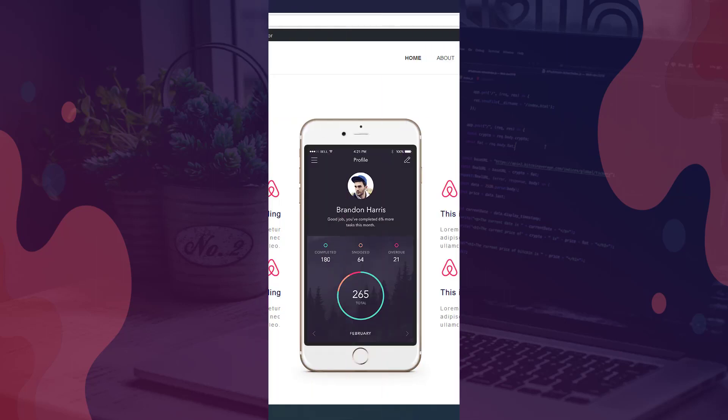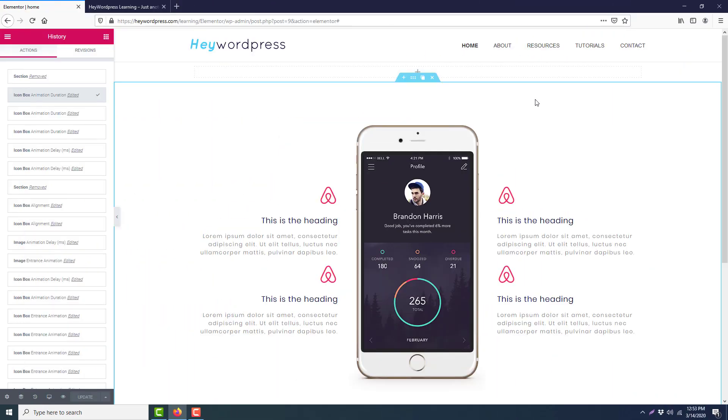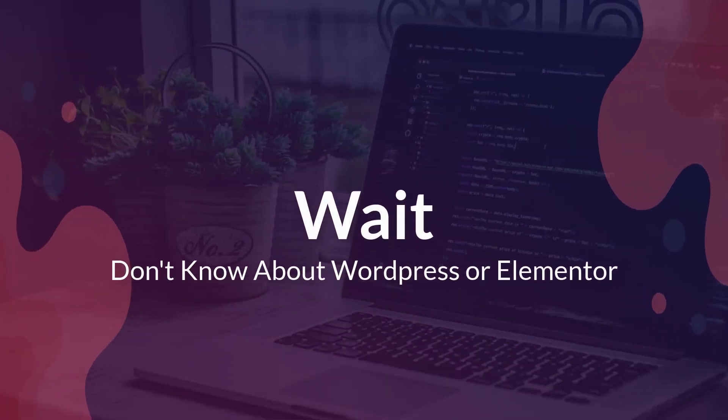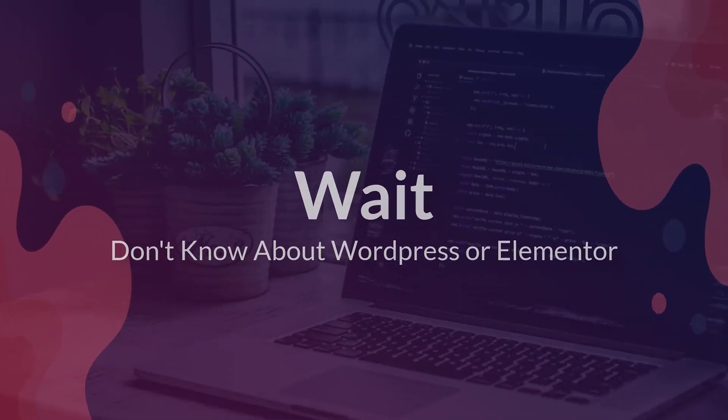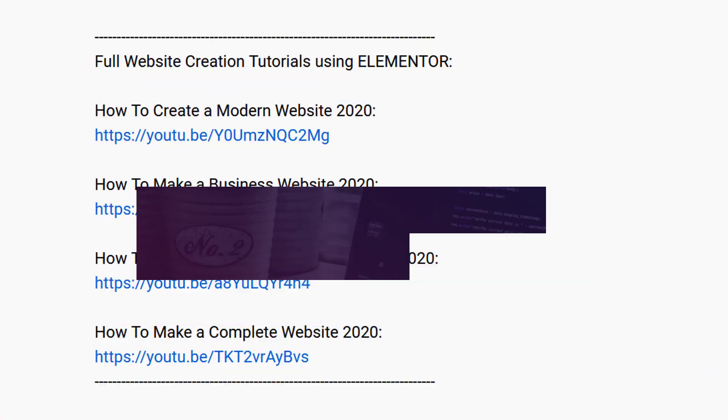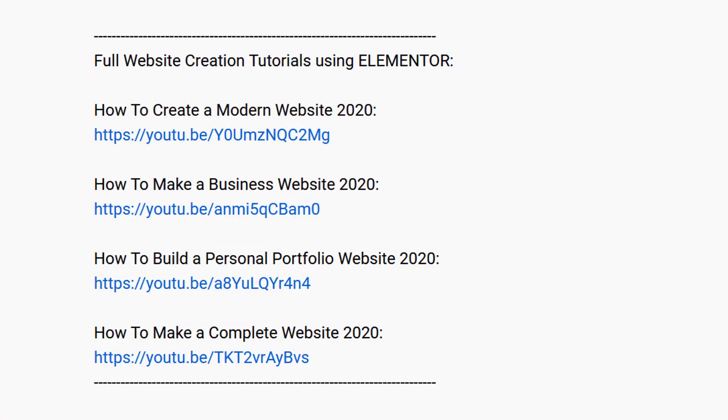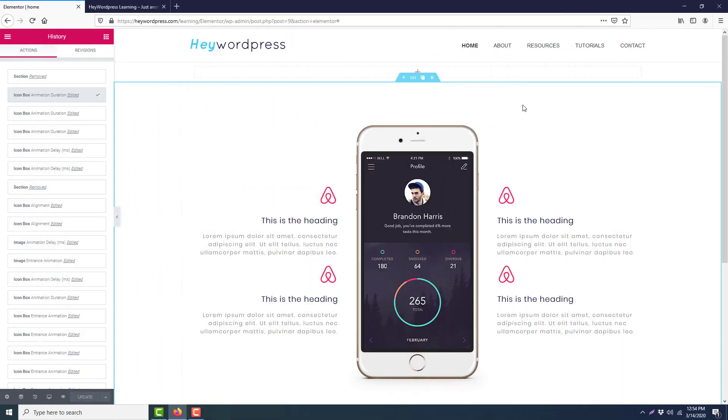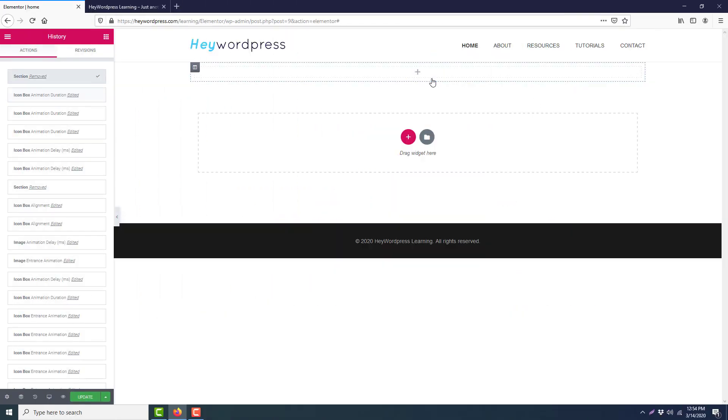Here is our Elementor canvas. We will create this section here. Wait for a moment. If you don't know anything about WordPress or Elementor and you want to know how they work, I am giving you some powerful resource links in the description below.